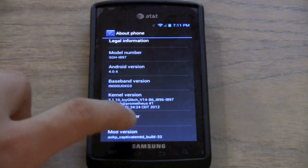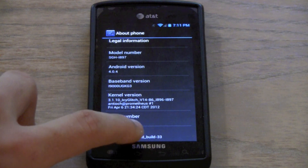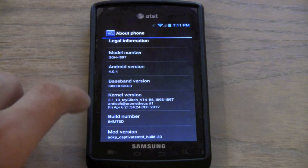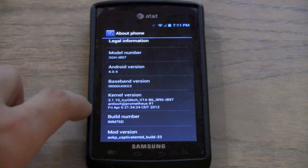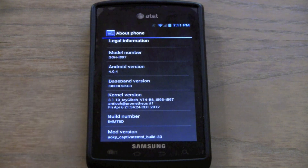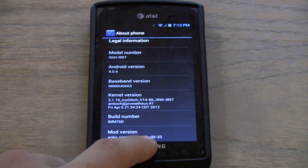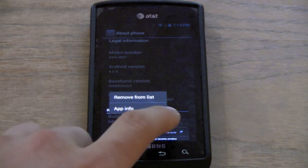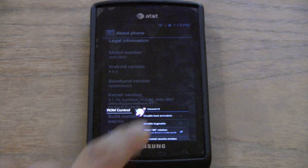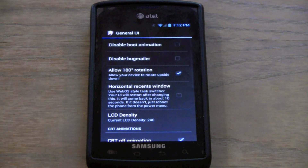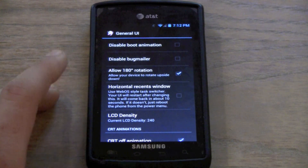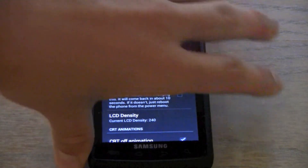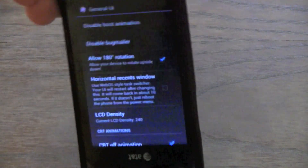The build is number 33, so I was correct — it is build number 33, current version 3.1.10. There's another really cool feature called 180-degree rotation, where you can actually rotate it 180 degrees.